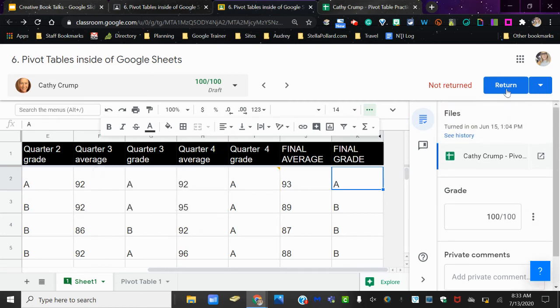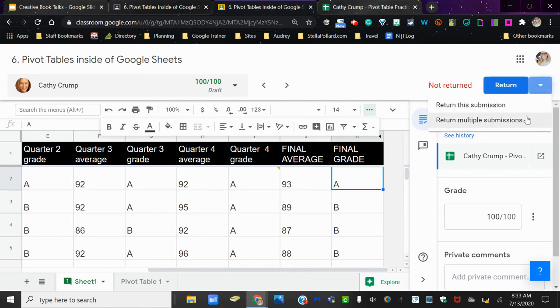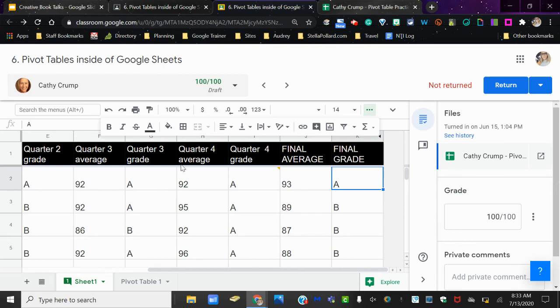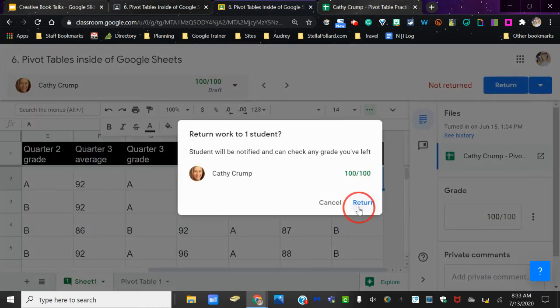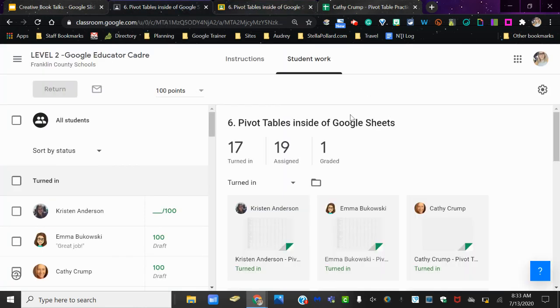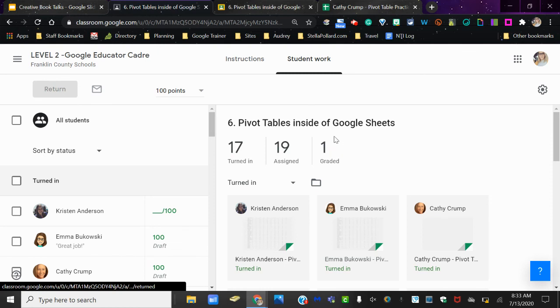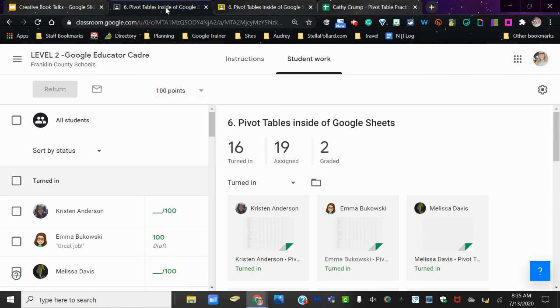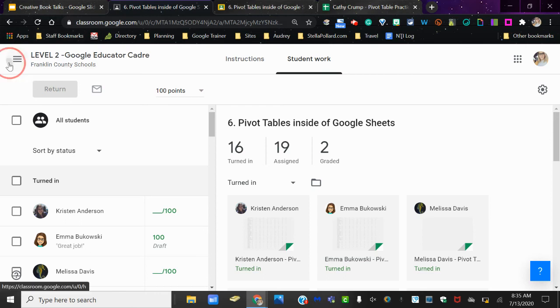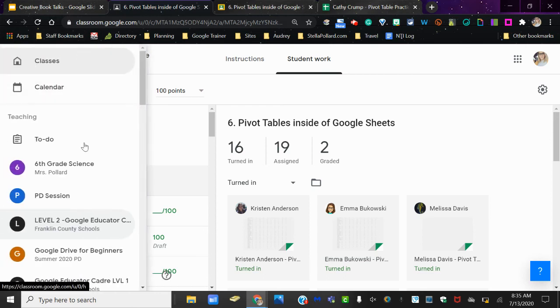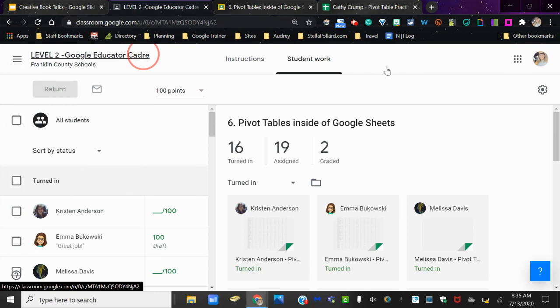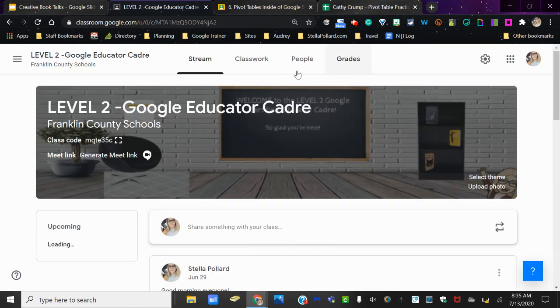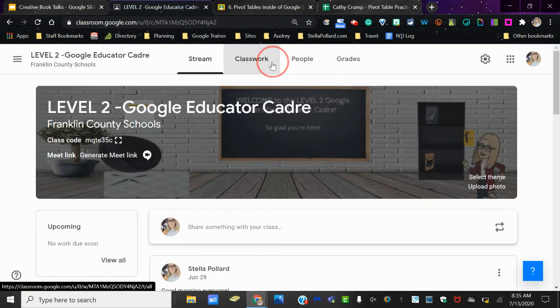After you get finished, you just press return, or like we said before, you can return all of those. Only thing is, when you do press return, make sure that you're telling your students that return does not mean that they need to resubmit. It means that, just like with a paper copy, you're returning that to them. Now notice that I have two graded here instead of just one. Also, that will be documented in the grade book part whenever we get to there.